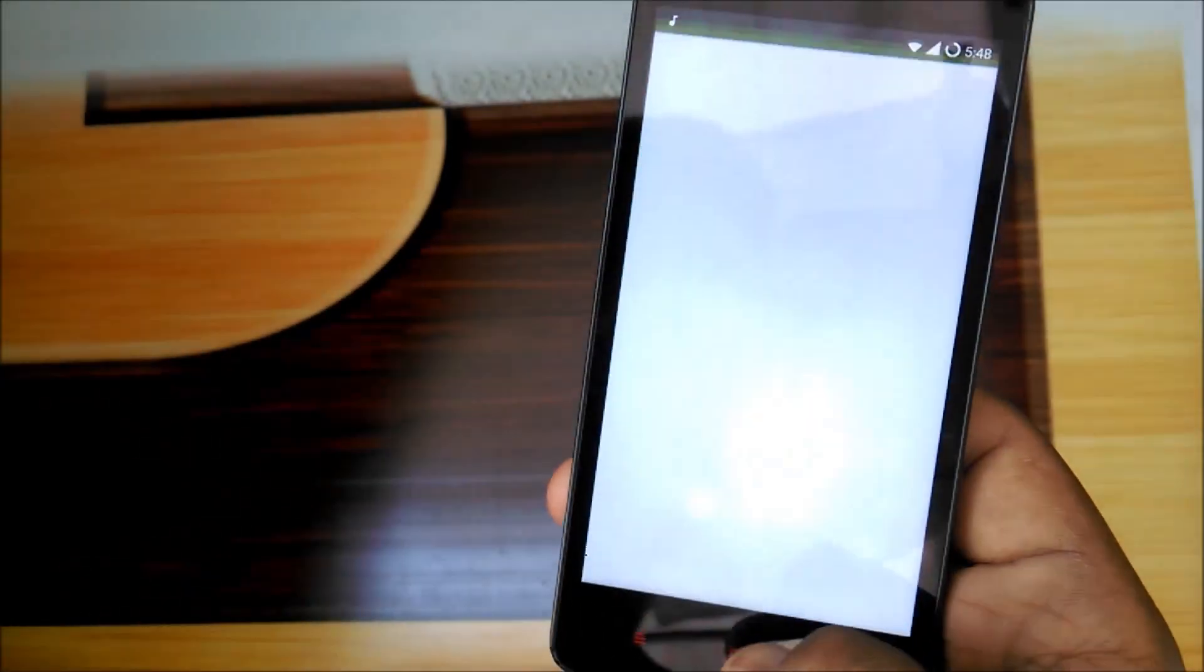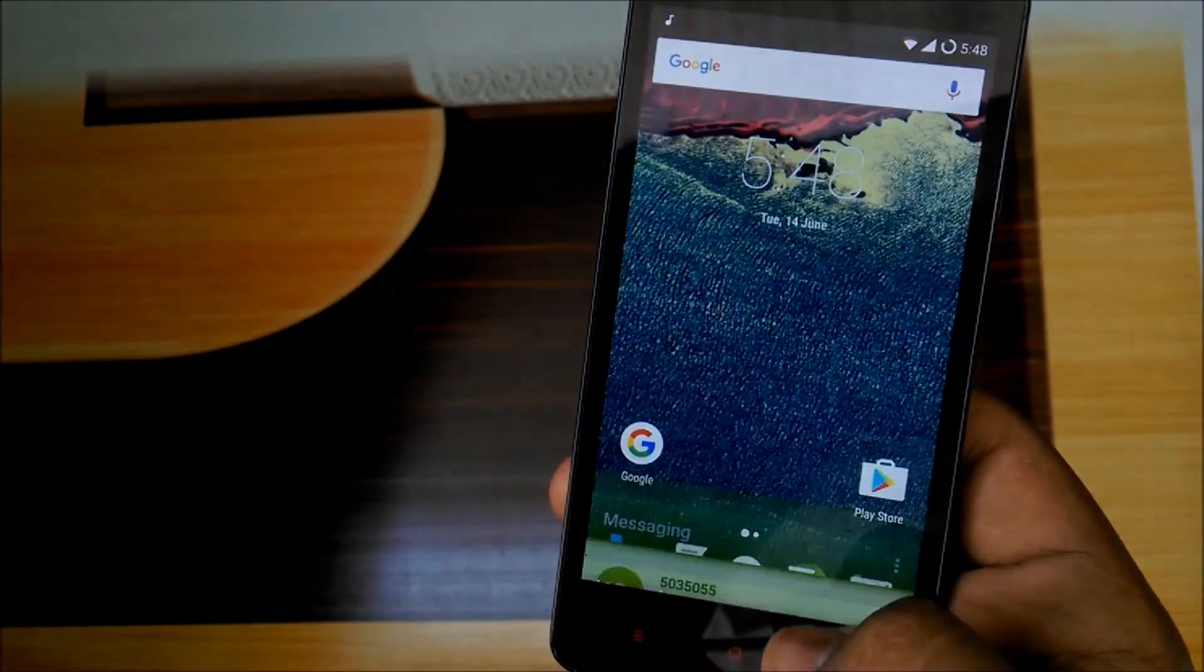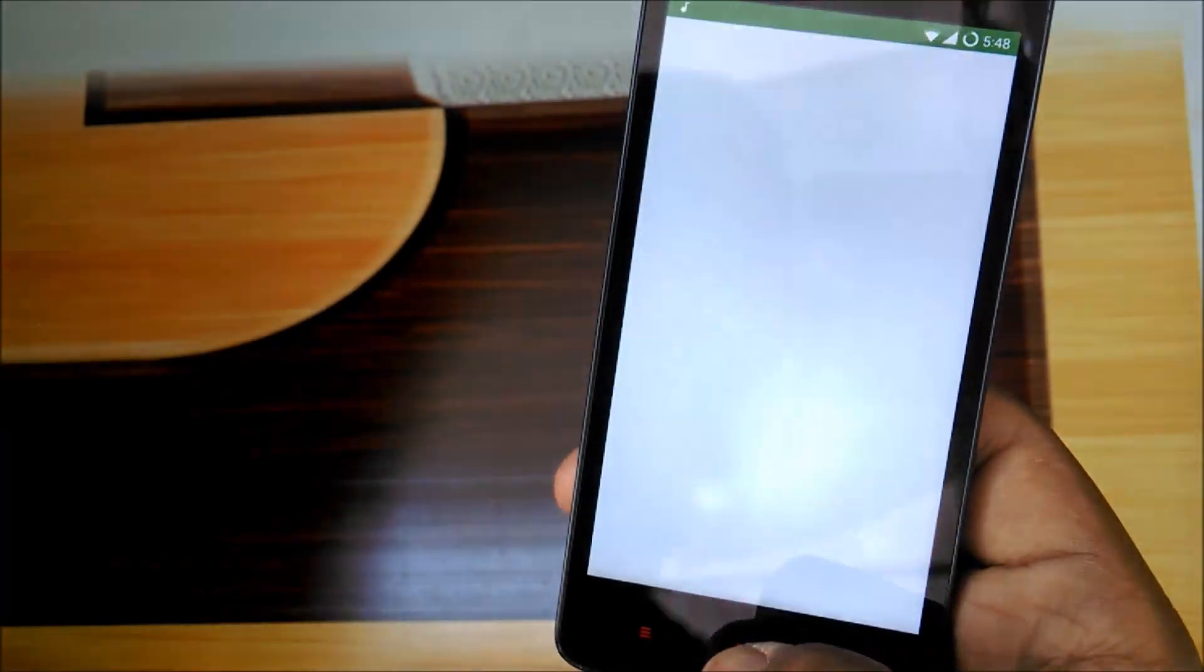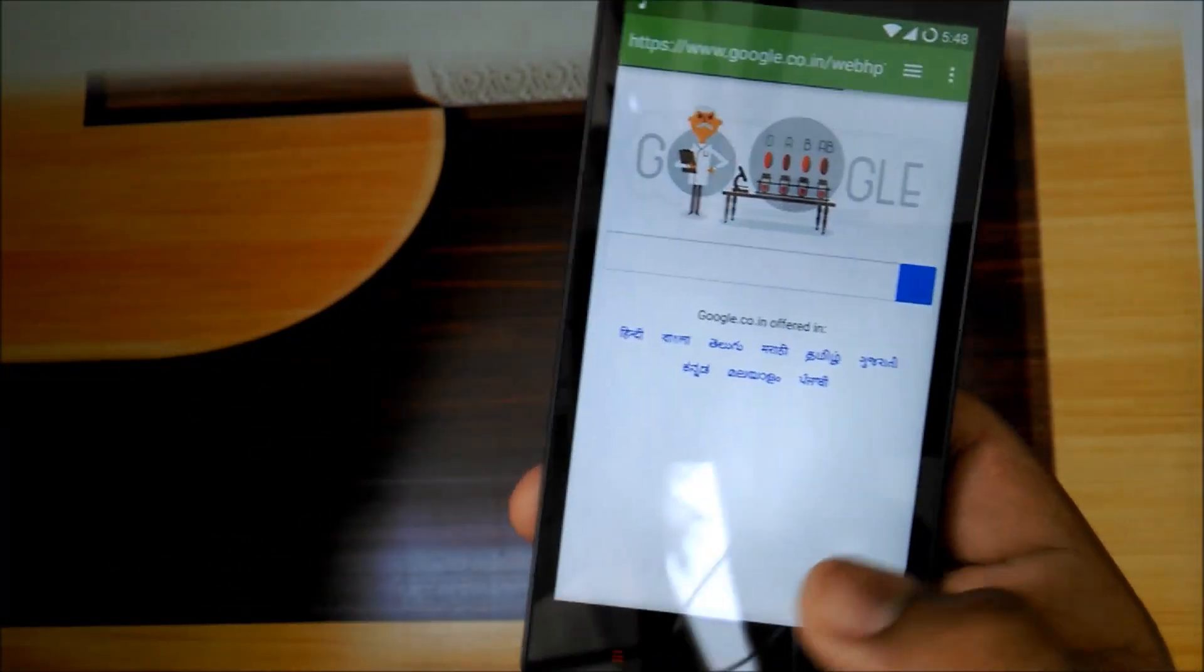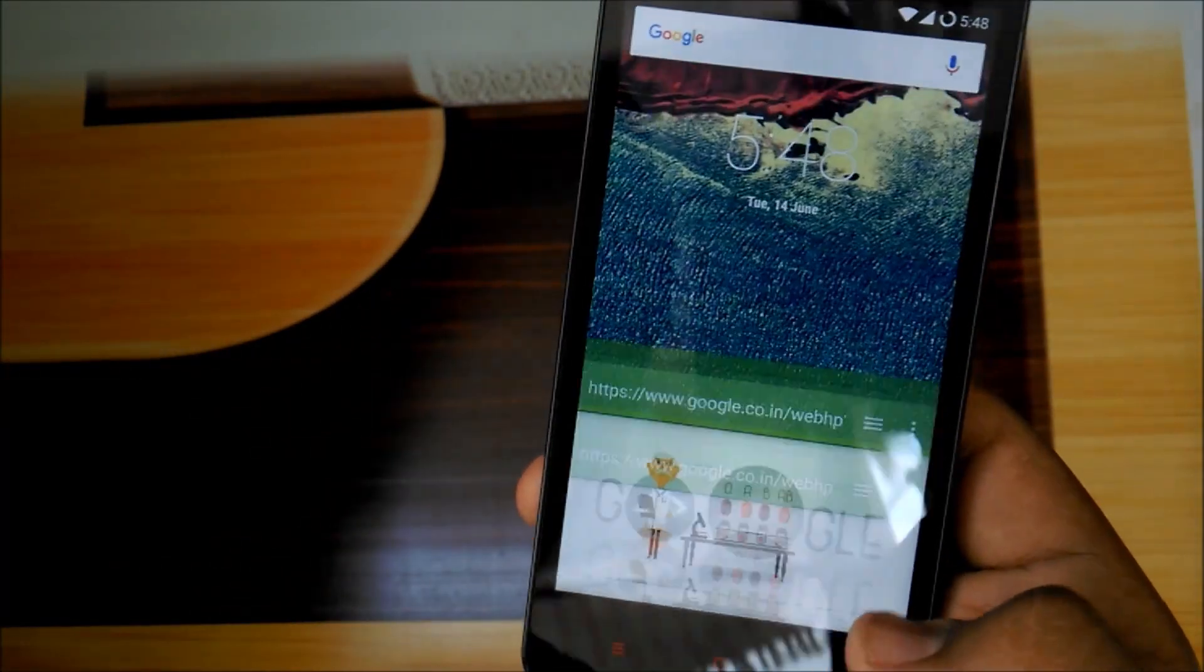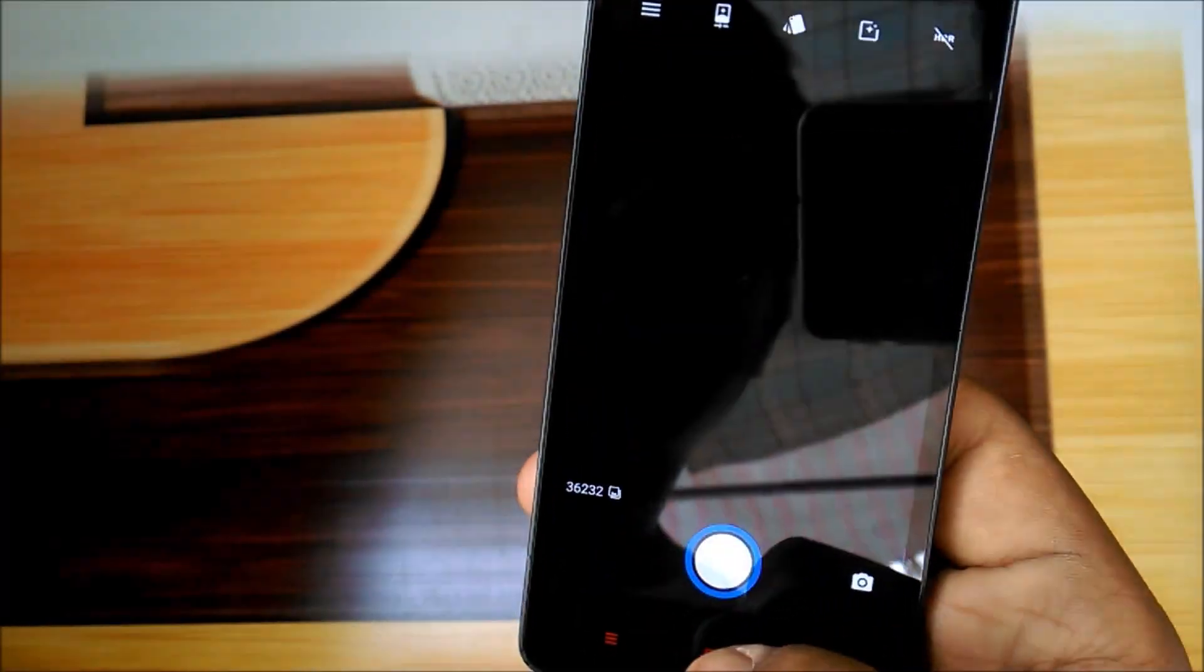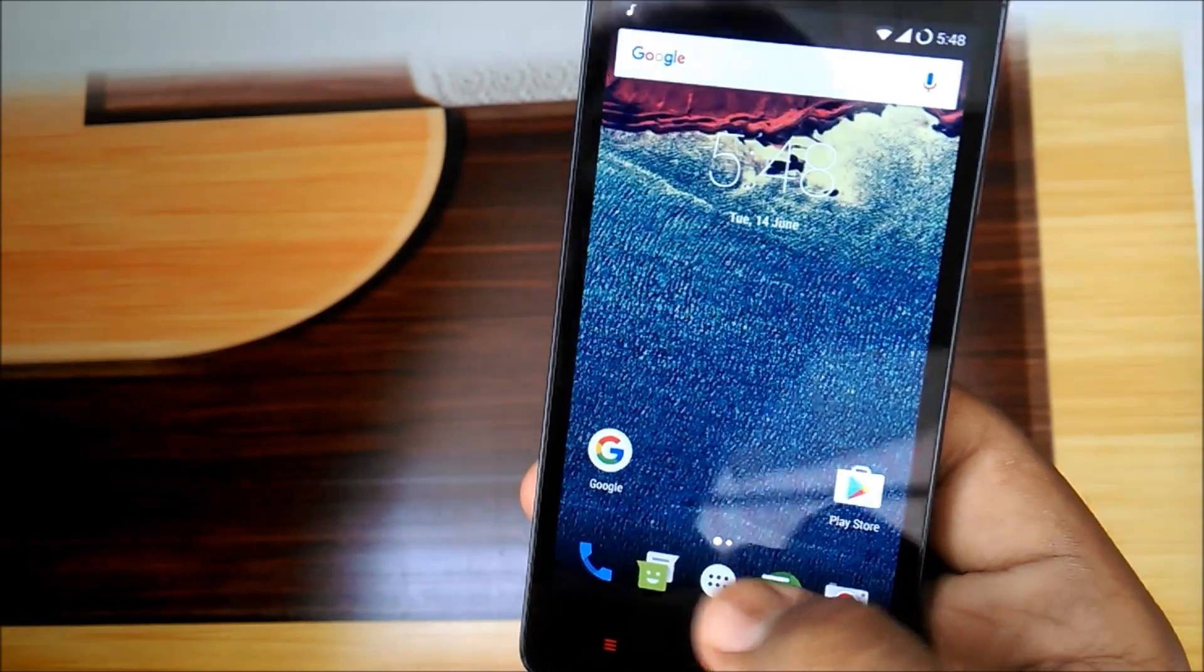This ROM is excellent. Apps are opening up too fast. Check this out, browser speed.